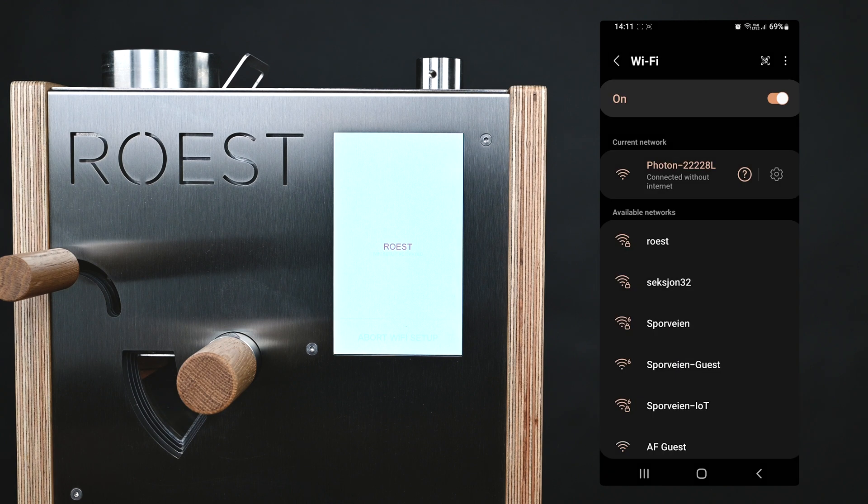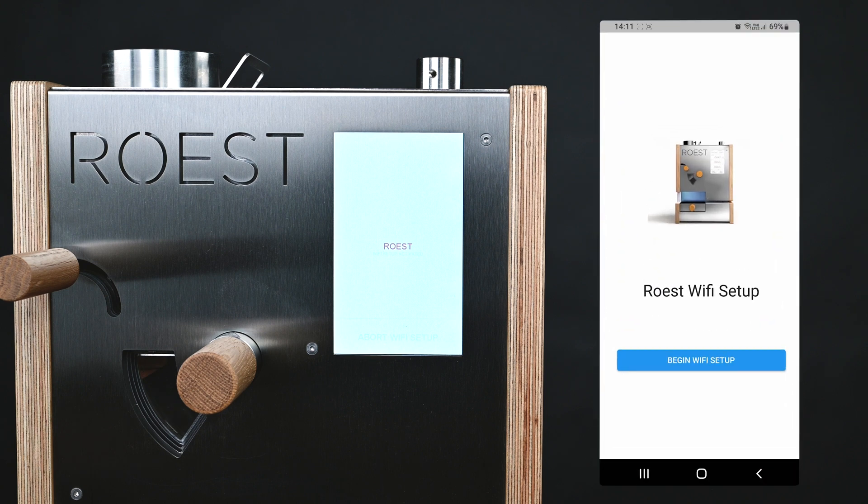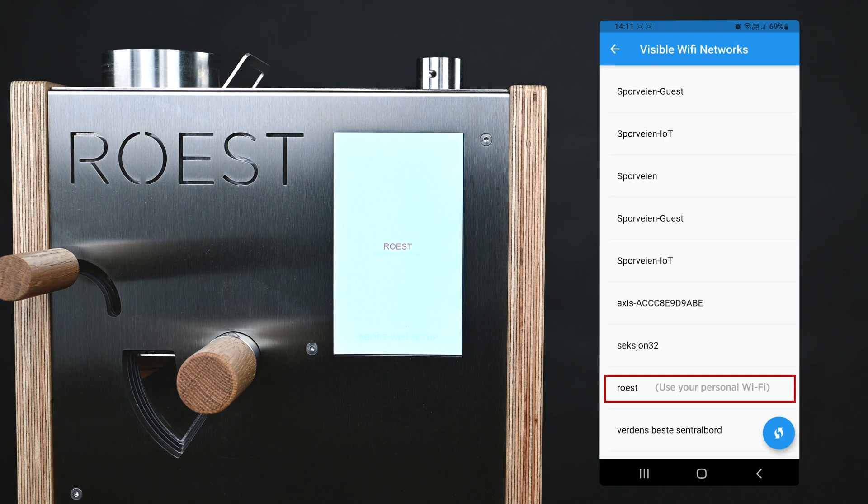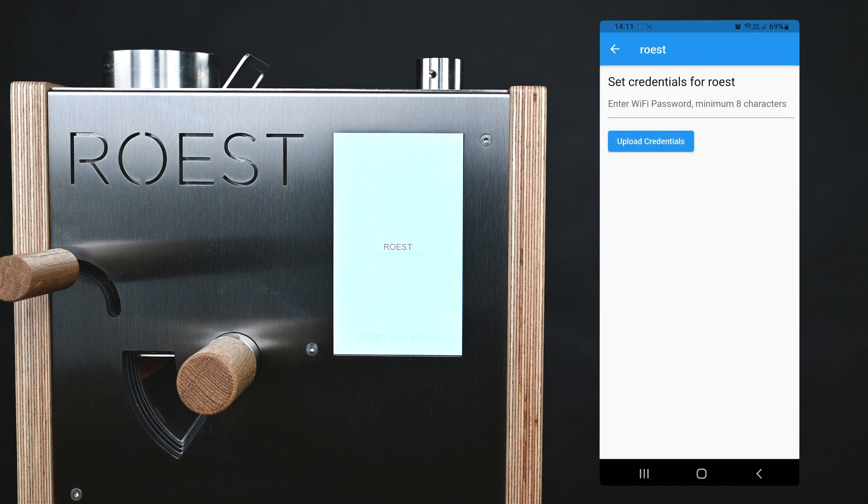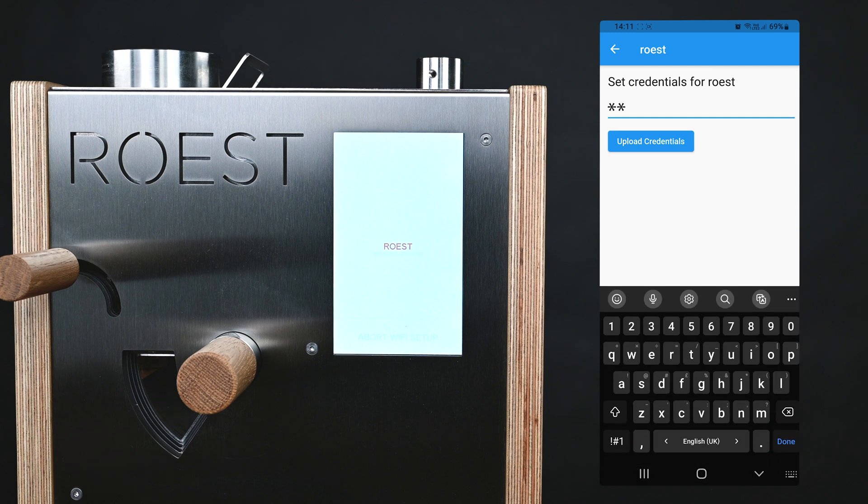Once you're connected, you can open the Roast Wi-Fi Setup app and tap on Begin Wi-Fi Setup, and then the list of available networks will come up. Choose the Wi-Fi network that you want the Roast to connect to, and then enter the password and click on Upload Credentials.